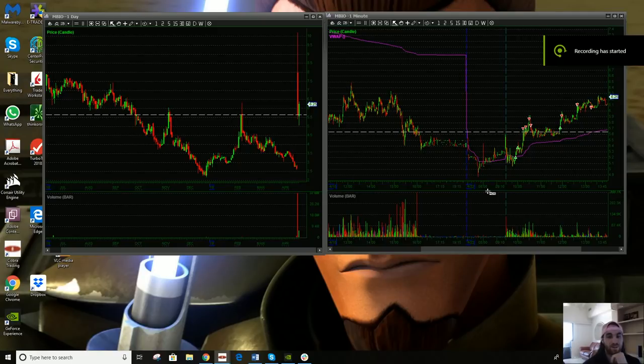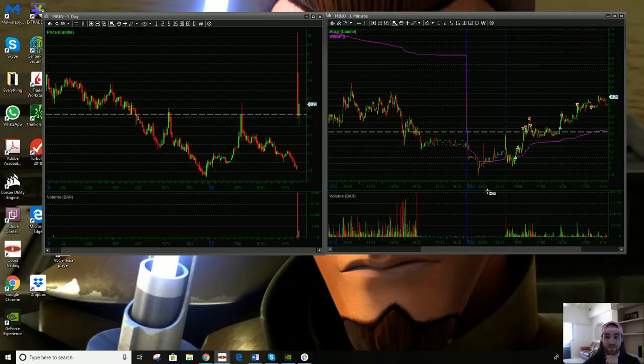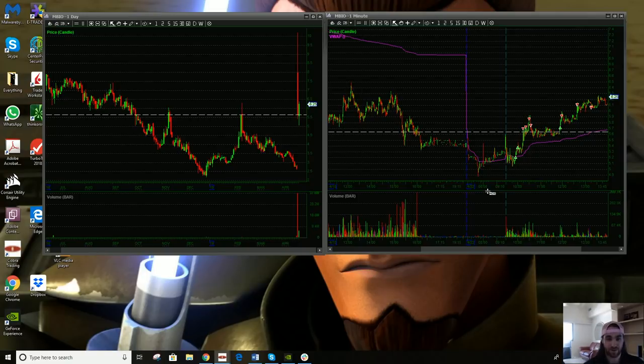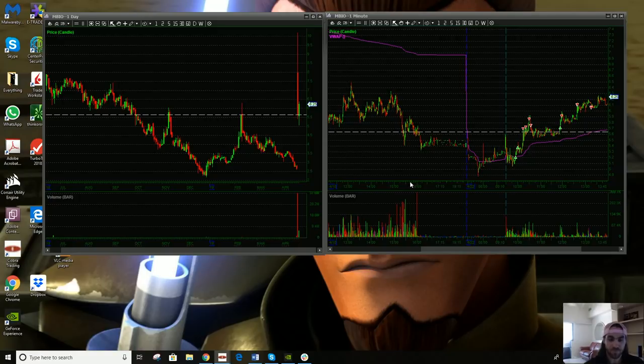Hey everybody, Austin here, back for another trade recap. But before I do, I want to say I'm not licensed, I'm not registered, not a financial advisor. And none of this should be taken as investment advice, even if it sounds like it.